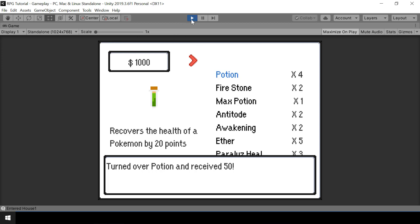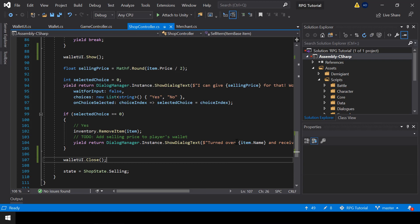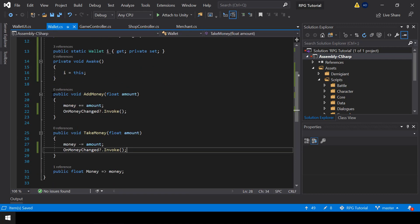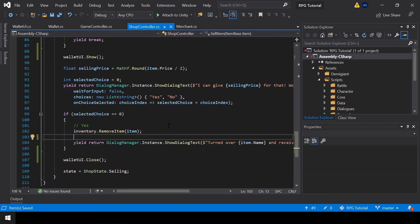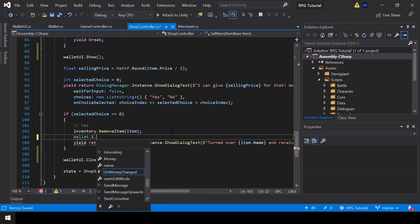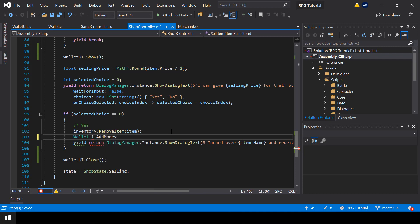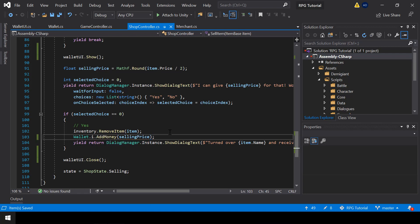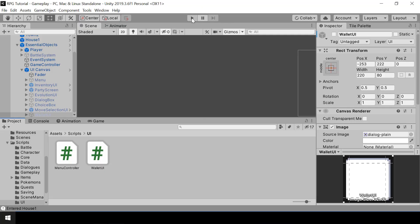That's because we forgot to add the selling price to the wallet. We had even added a to-do comment for that in the previous video. So to add the selling price to the wallet, I'll call the AddMoney function by saying Wallet.instance.AddMoney and passing the selling price. Now it should add the selling price to our wallet when we sell an item.